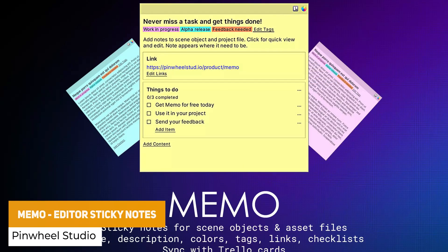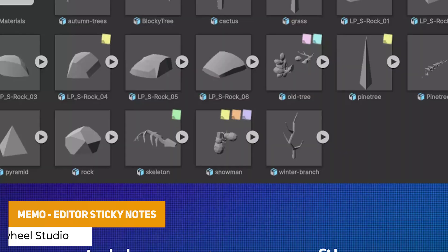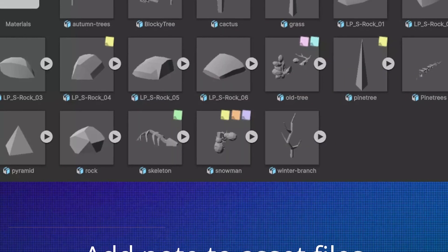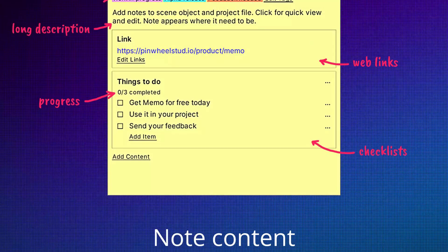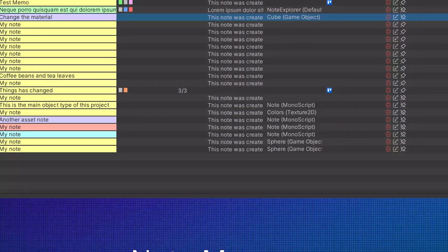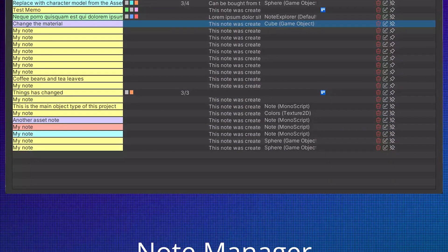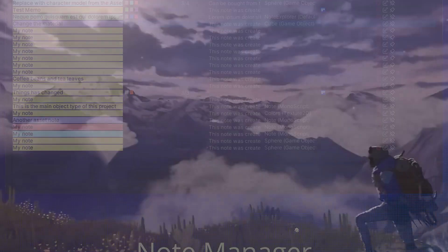We've got Memo — an editor sticky notes tool, even with Trello integration. If you like adding sticky notes for productivity, you can add this to scene objects, assets, prefabs or anything like that, and give notes to different things with colors, different tags, and even web links — to help your team or even yourself remember what you were doing.